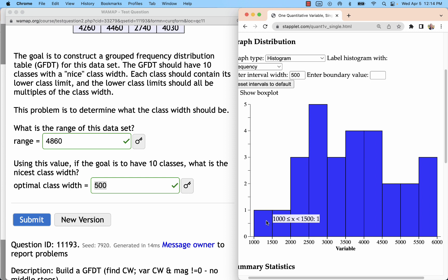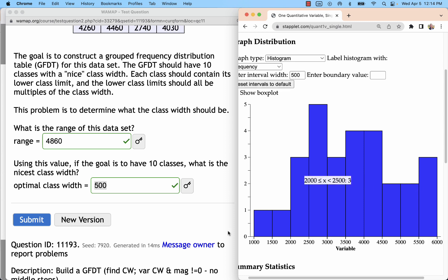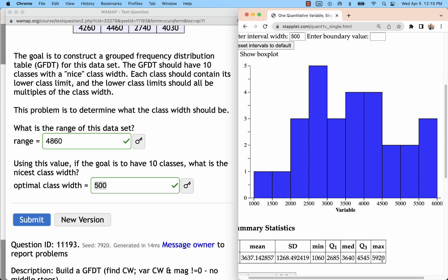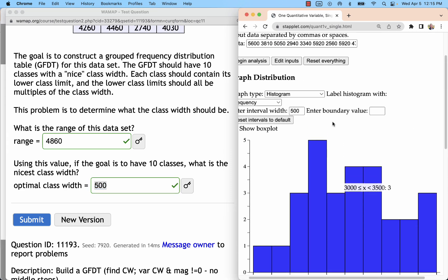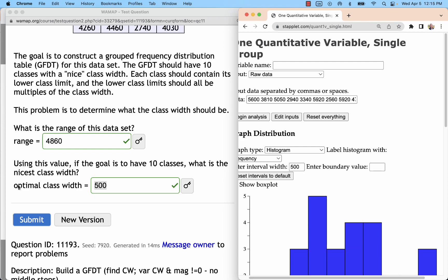We should have 10 classes. 1, 2, 3, 4, 5, 6, 7, 8, 9, 10 classes. We should have the minimum in the first class. So the 1060 is in that first class. Maximum, 5920 should be in that last class. It's close to the top there, so that's going to be the optimal histogram, optimal class width.